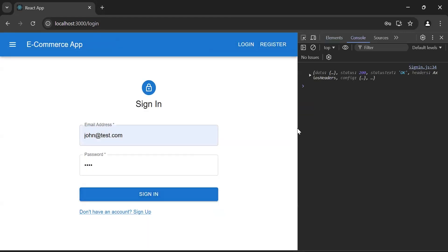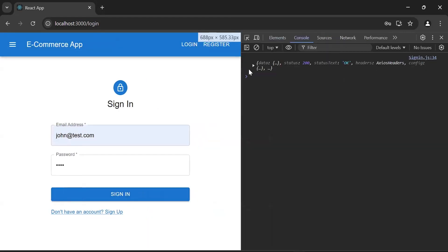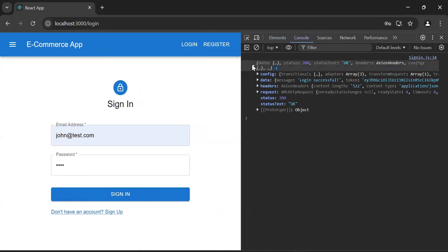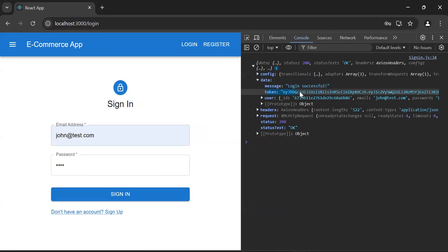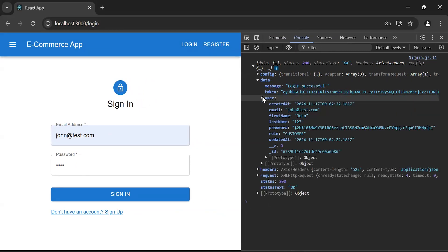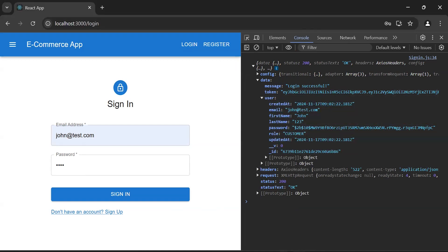Now let's click on the Sign In button. As you can see in the console we are getting the API response with status 200. Inside the data we got a message 'login successful', the token, and also the user object.